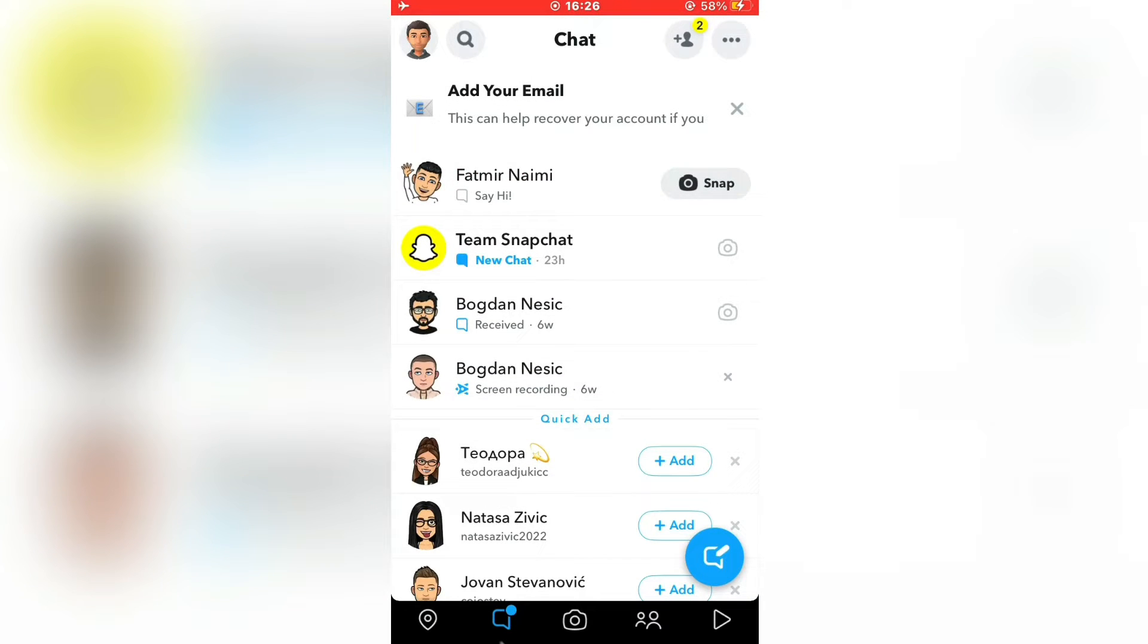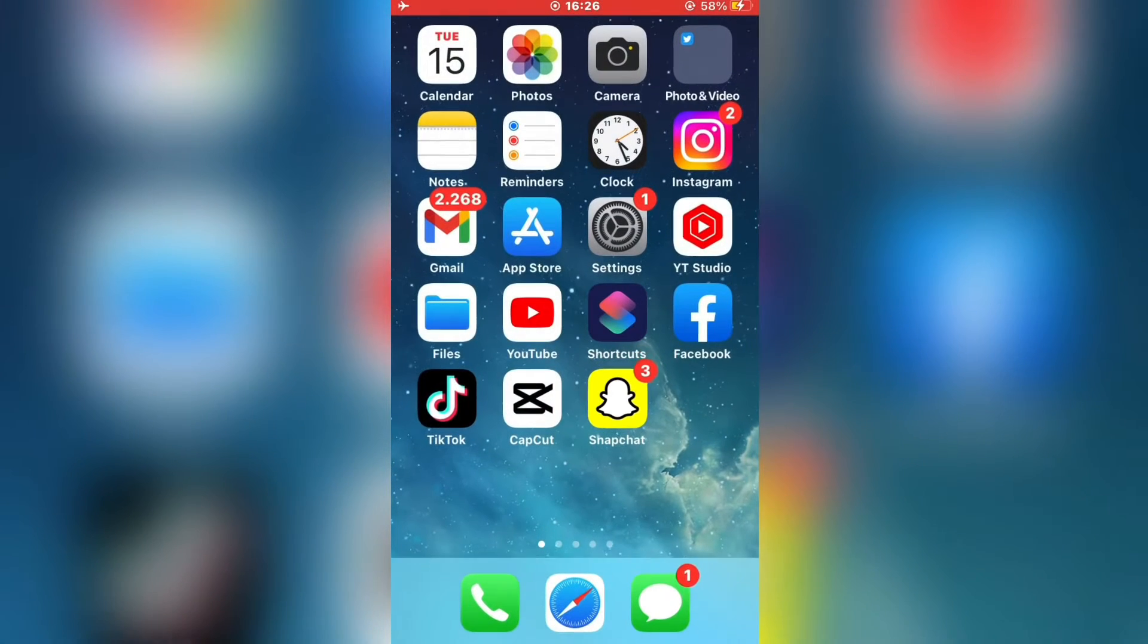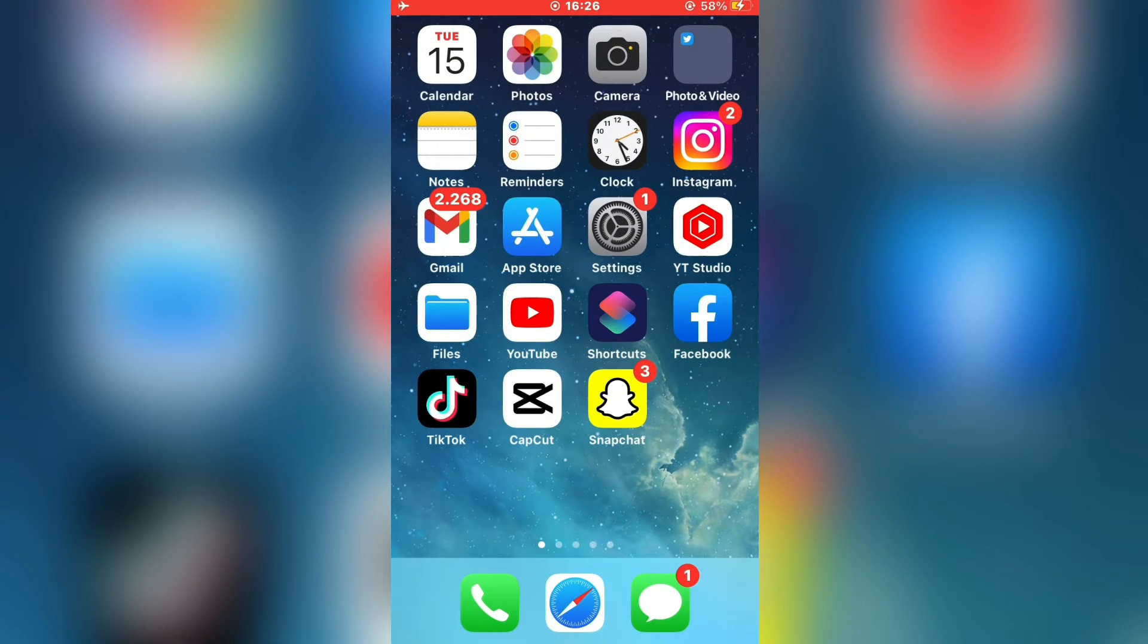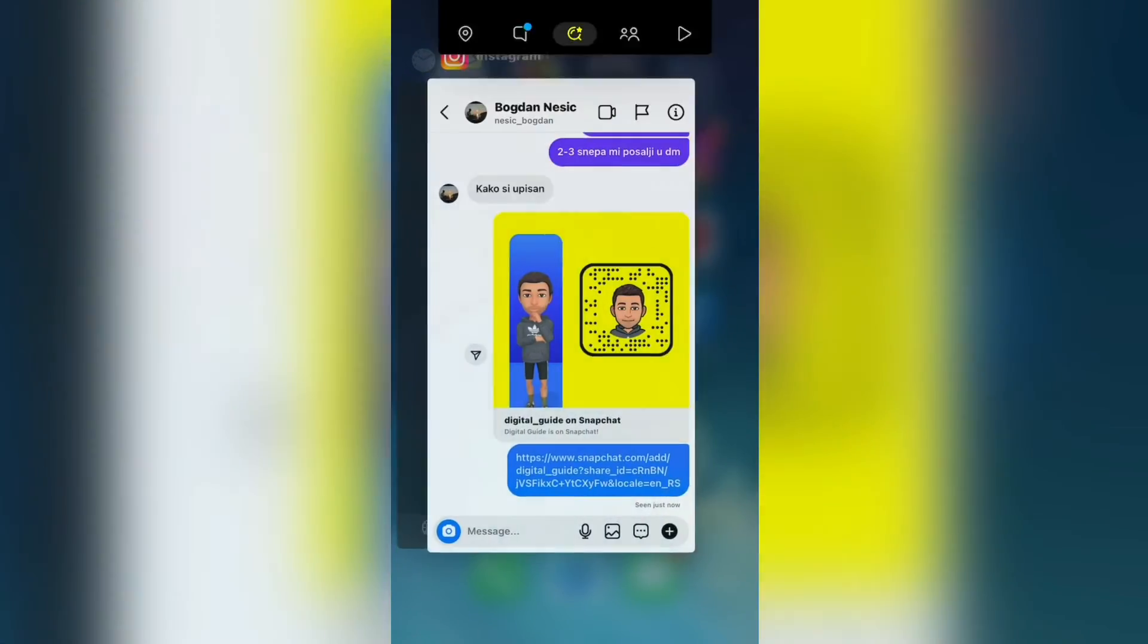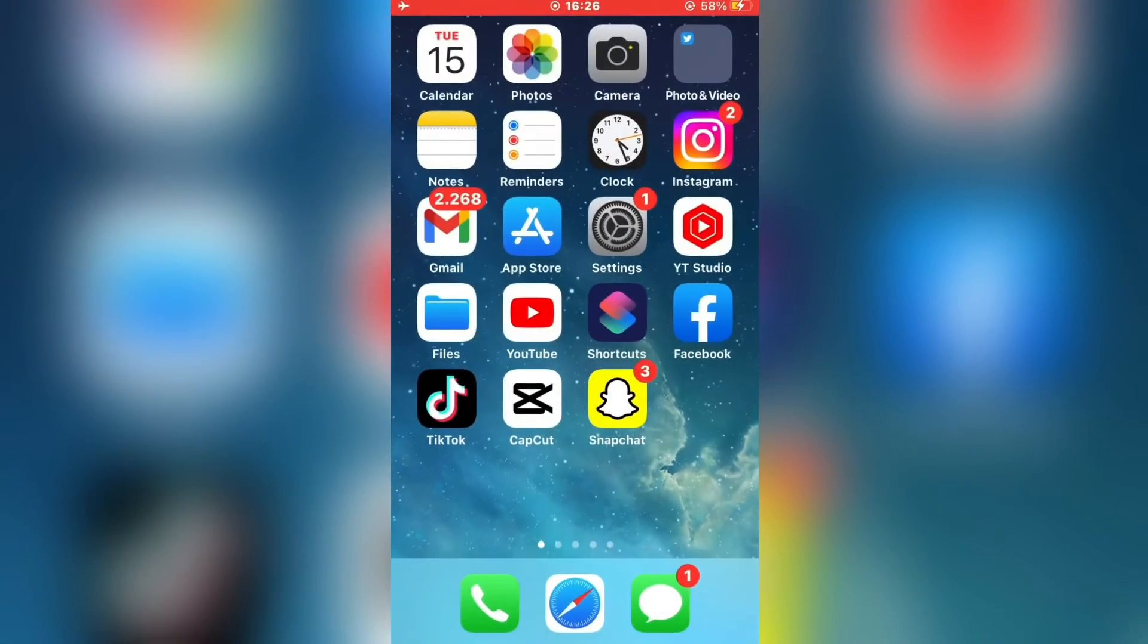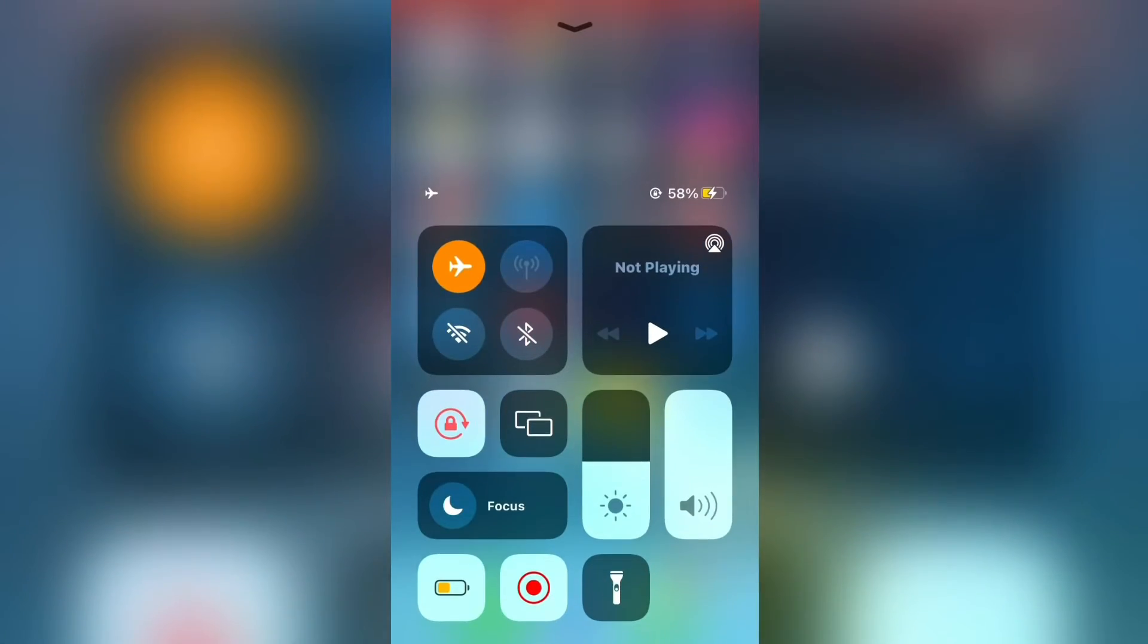Now exit the Snapchat app, and close it completely. Now you can disable airplane mode.